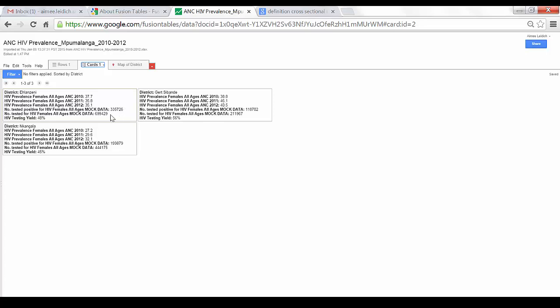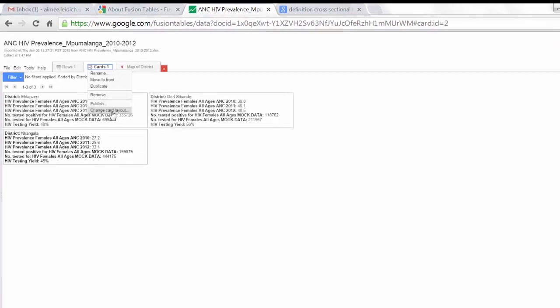You may wish to change the layout of these cards. To do that, select this down arrow next to the Cards tab. Choose Change Card Layout.